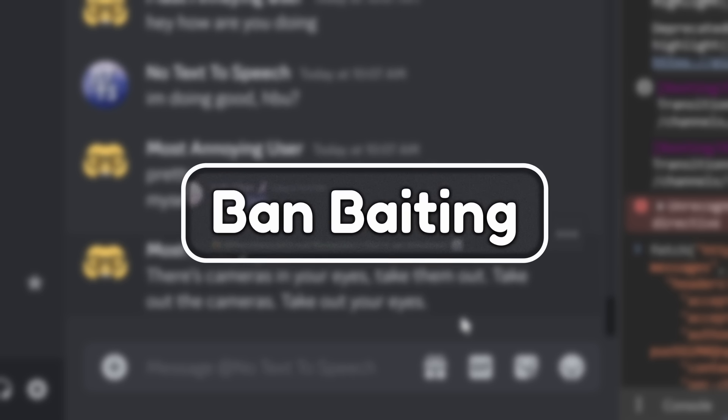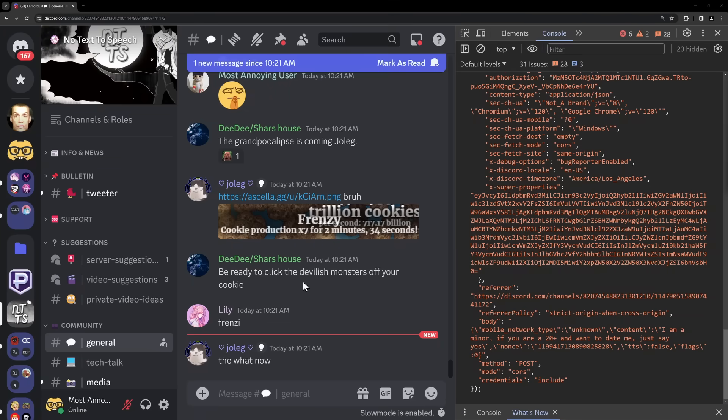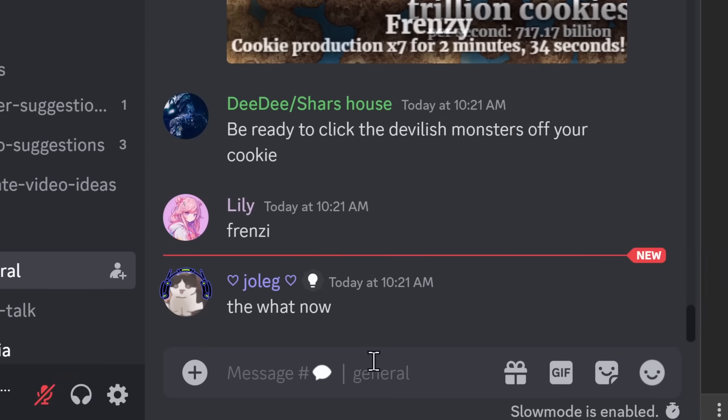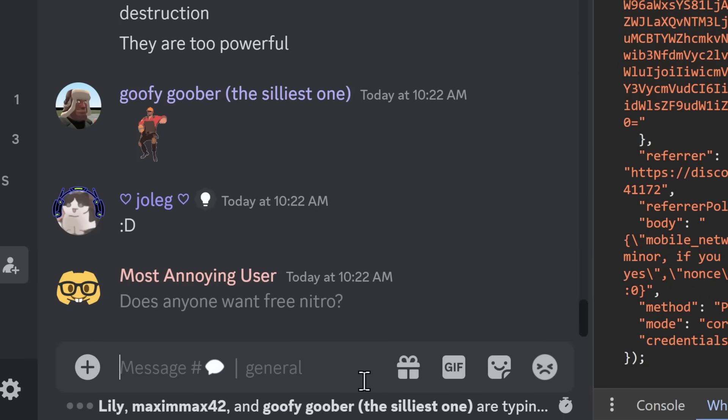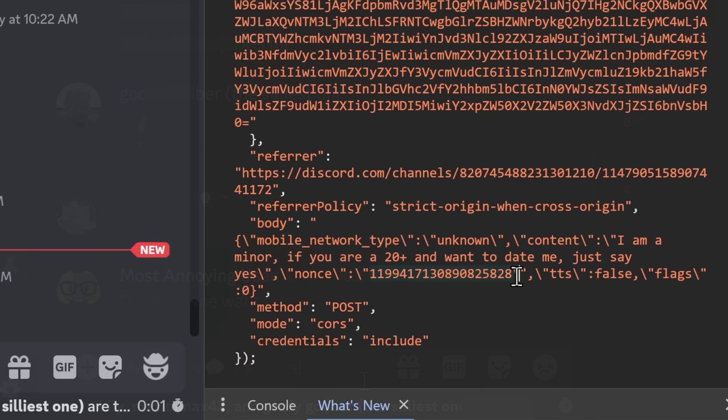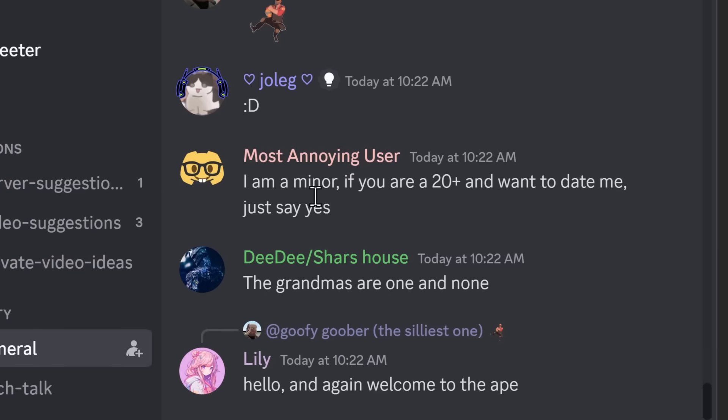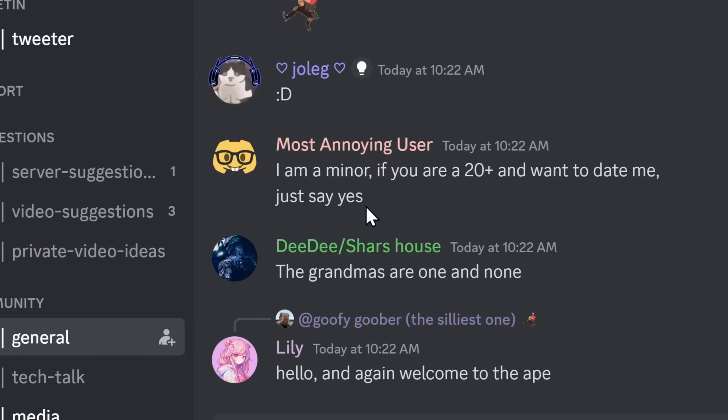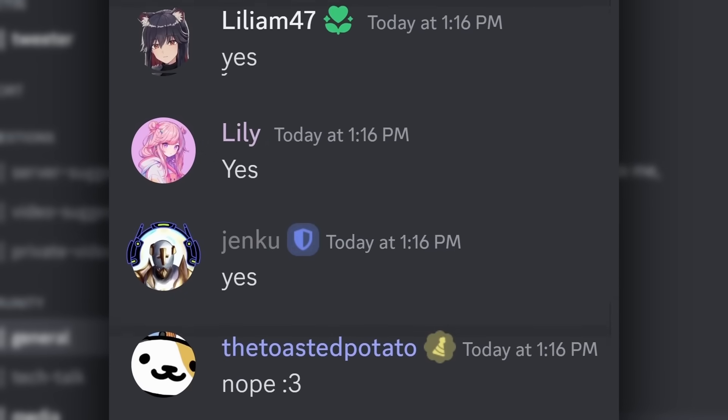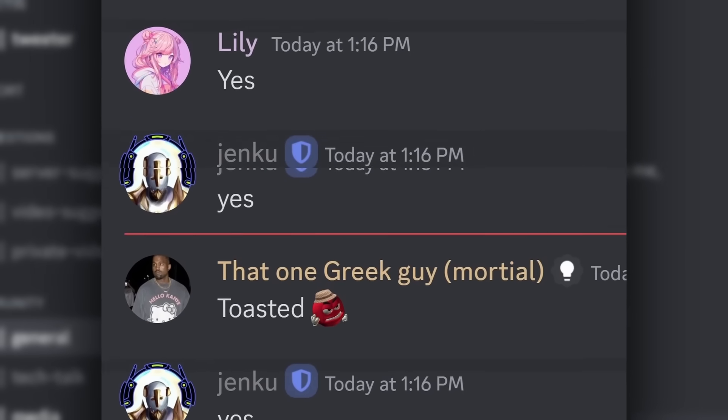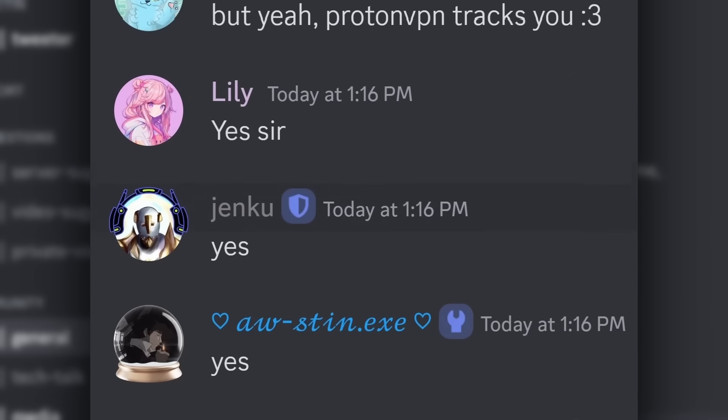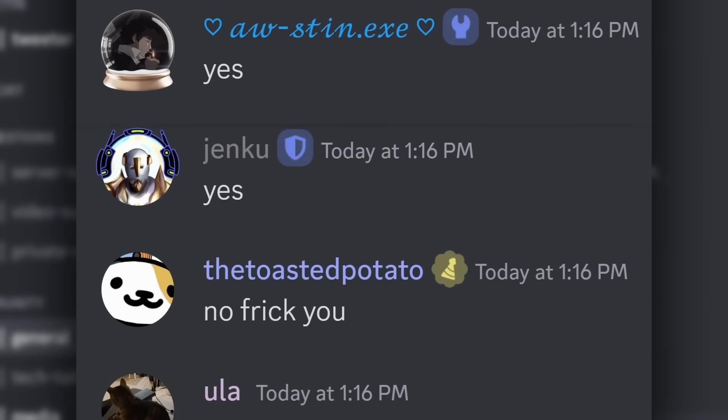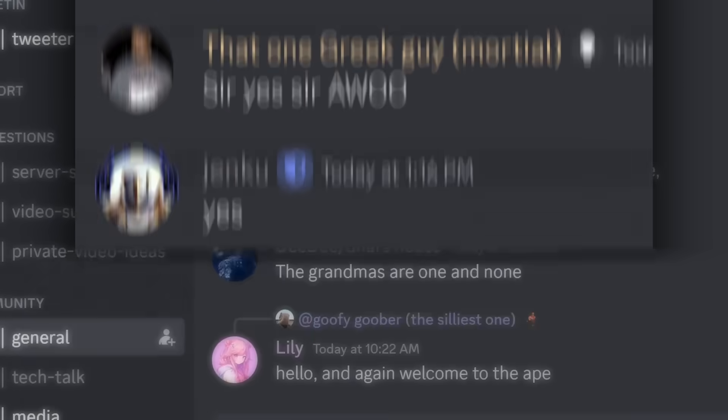But there's also another really bad thing you could do with this, and it's called getting people banned on Discord servers. Because what I did is I went on my Discord server, no text to speech, and I sent a message saying, hey, does anyone want free nitro? And a little ace up my sleeve is that I actually changed the message to say, I am a minor. And if you are 20 plus and want to date me, just say yes. And after I press enter, I should see all these people rolling in messages that say yes, and now I get to ban every single one.